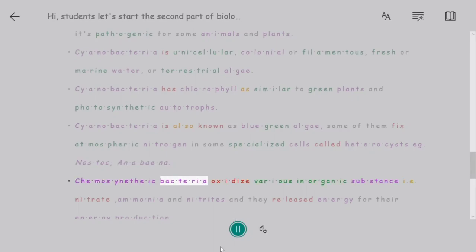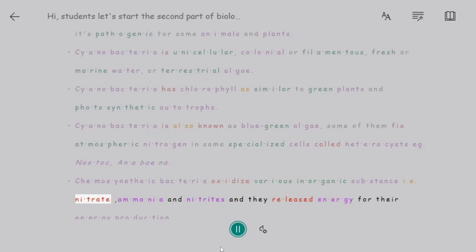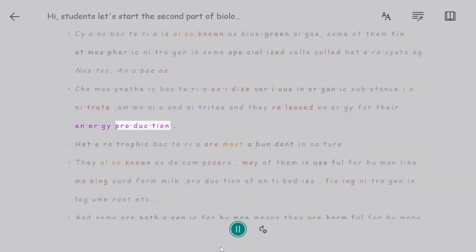Chemosynthetic bacteria oxidize various inorganic substances such as nitrates, ammonia, and nitrites, and they release energy from these reactions for their energy production.